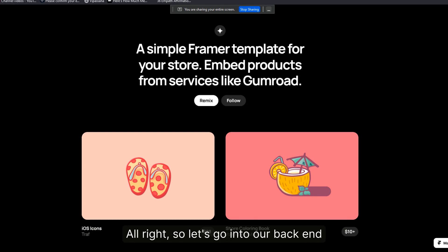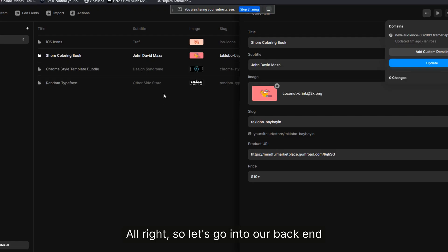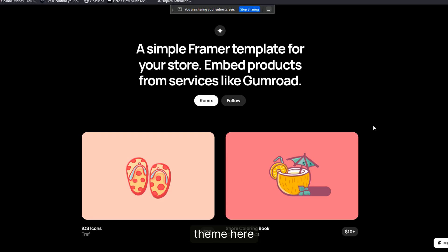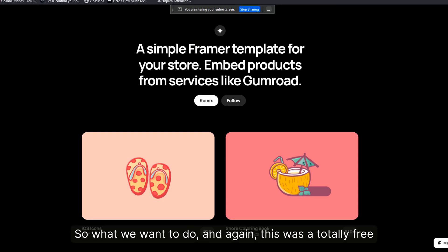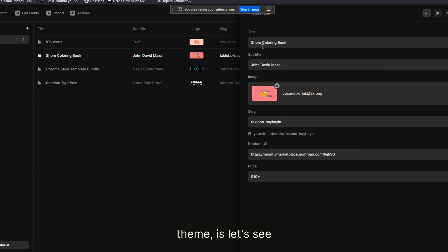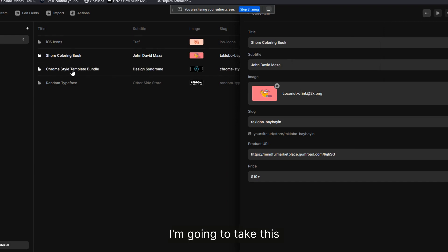Let's go into the backend. This is the CMS element, as you can see here in the theme. This was a totally free theme, so let's see what we want to do.